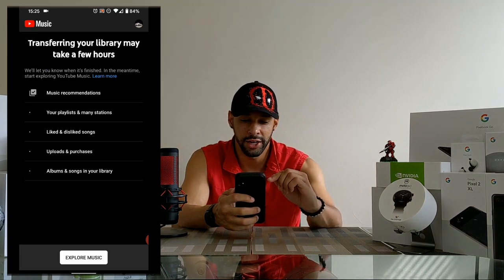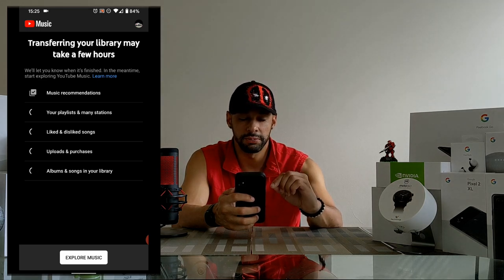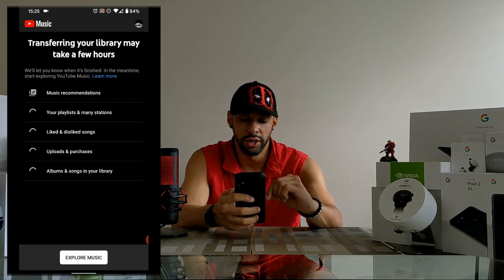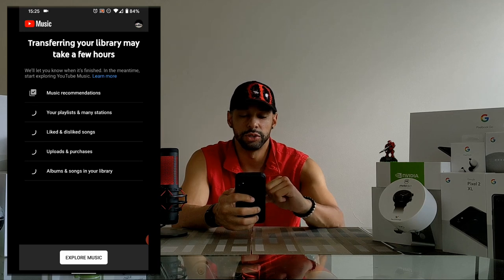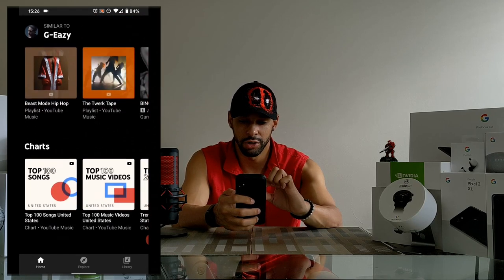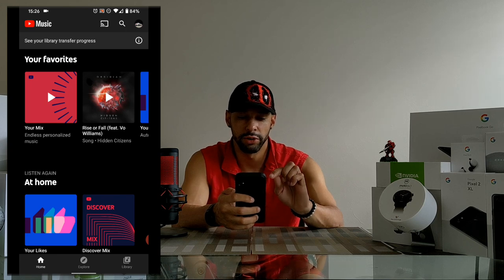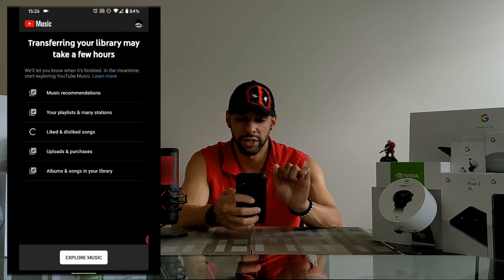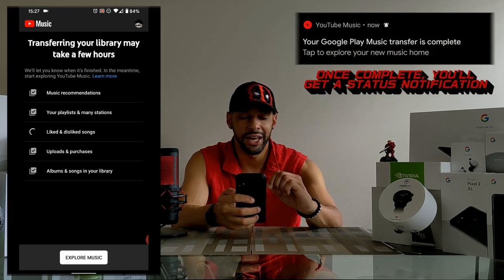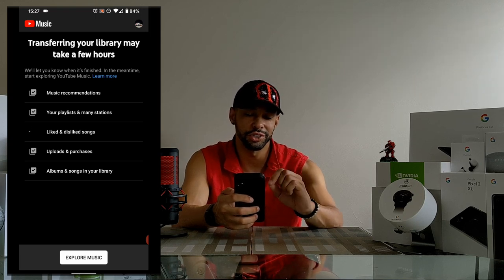While the transfer is going on, you'll see loading icons at all the different items on the menu. Once they are completed — like this first option, music recommendations — the loading icon goes away. You can actually explore the Music app while this is happening. If you navigate back to the top, there's a status bar that says 'See your library transfer progress,' and tapping the info icon shows how far it has progressed.